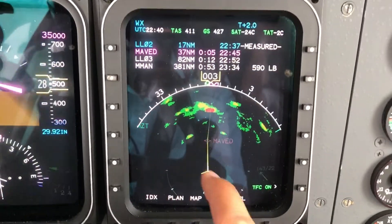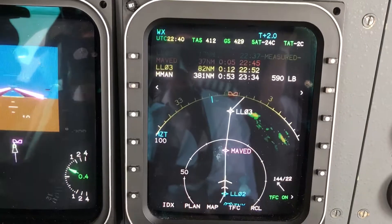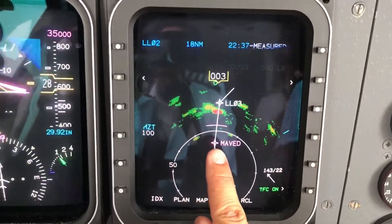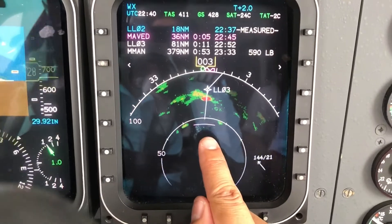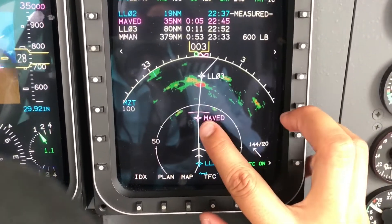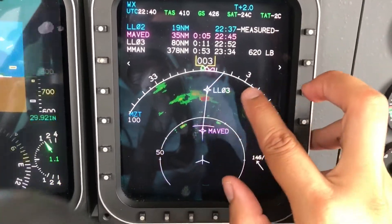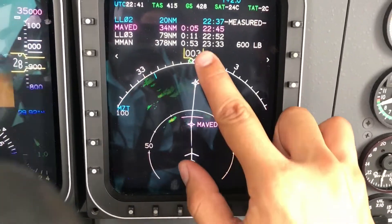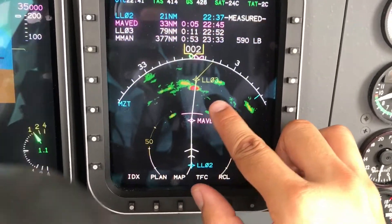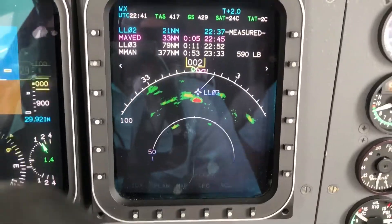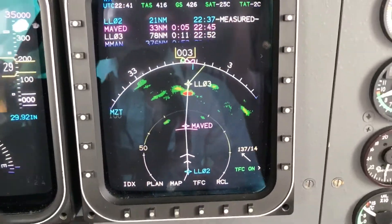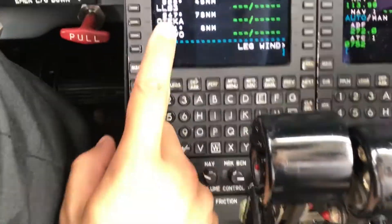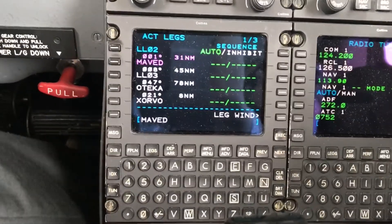Now along this route there's some weather ahead. Here is another method to deviate from that. I have a fix here — Mavet — and I know that some heading on this track is going to put us clear of that weather. So how about if we select a point after Mavet on a heading of, let's say, 050?